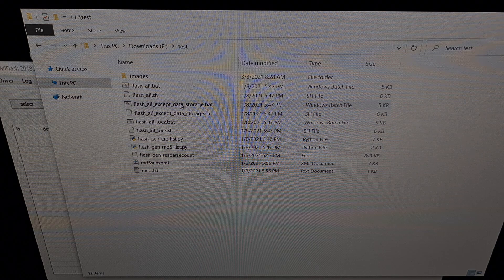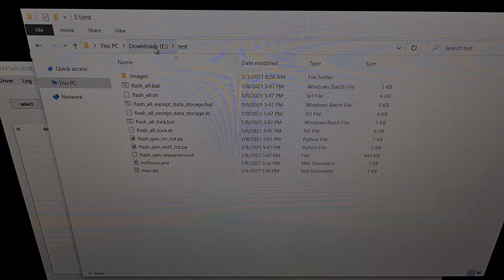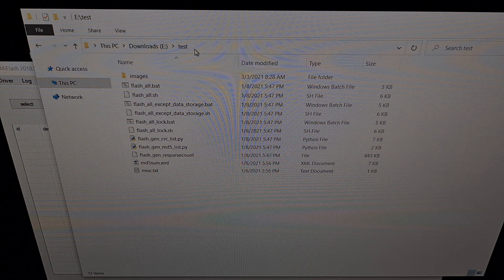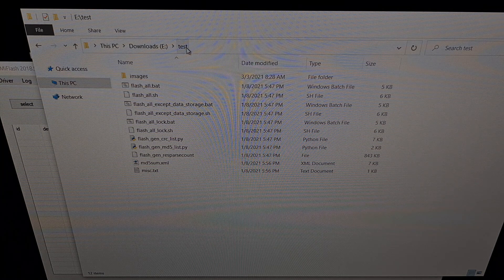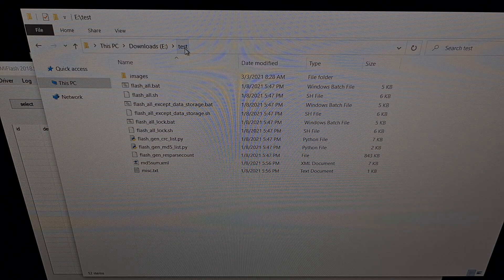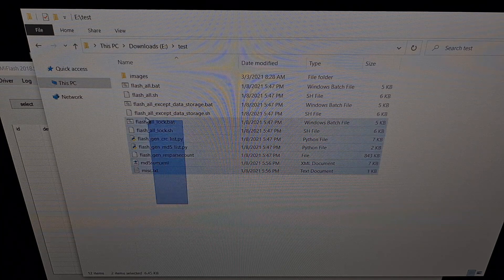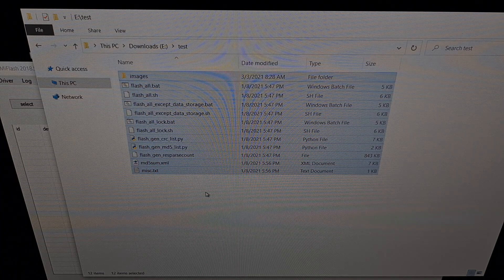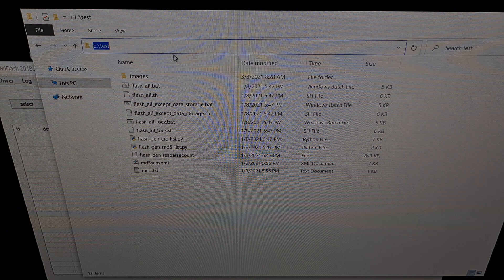Here we have that new folder. I've gone to my E drive — it doesn't matter which hard drive, you can do this on your C drive if you want. I've just created a simple folder called 'Test'. This folder name can be anything as long as there are no spaces — just keep it simple with a very short name. I pasted all of those images into this folder so that our file path is short: it's only E colon backslash test.